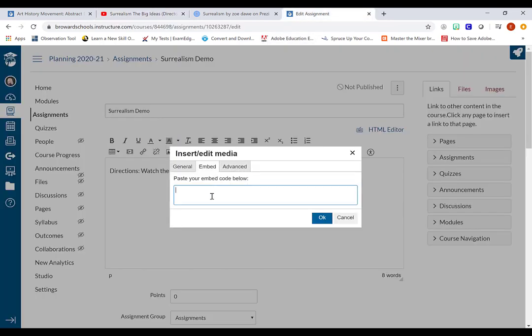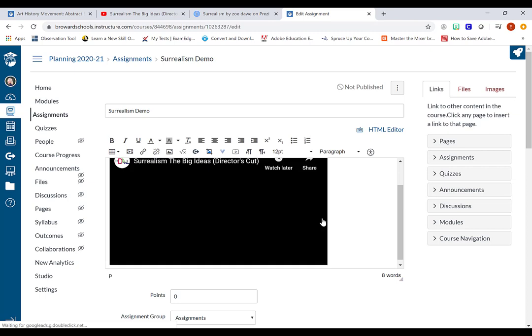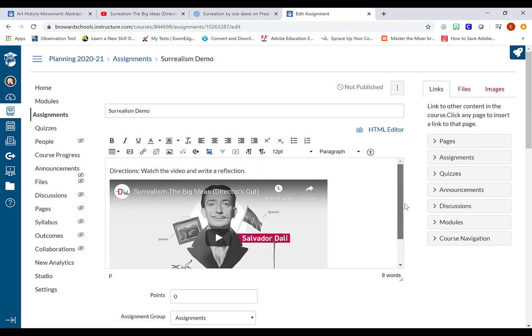Back in Canvas, I'm going to press control V on my keyboard, V like victory, to paste that line of code and click OK. And you guys are going to see that the video is going to show up.